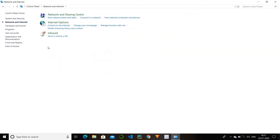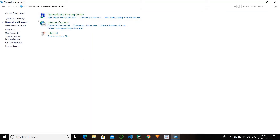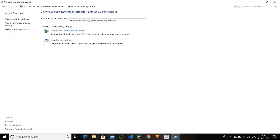Next we have network and internet. In this we have three options: network and sharing center, internet, and infrared. In network and sharing center, we can connect to the internet — we can connect a laptop or computer with Wi-Fi or USB tethering. By this you can check whether you are connected or not, and if you have any problem you can troubleshoot it.